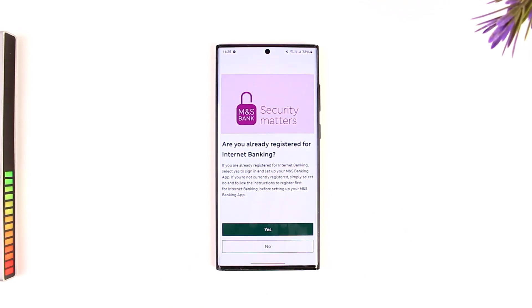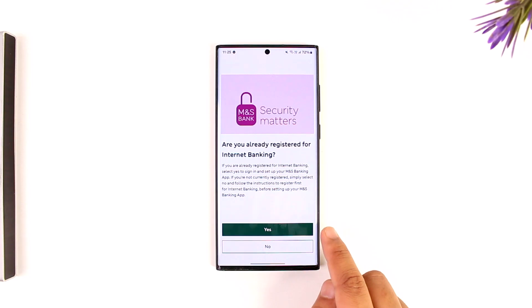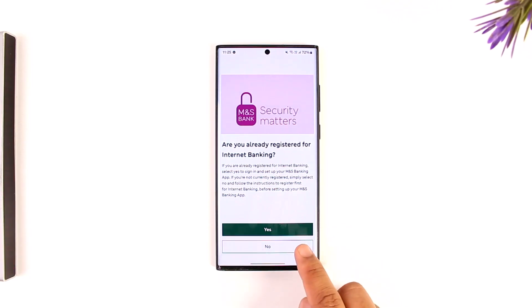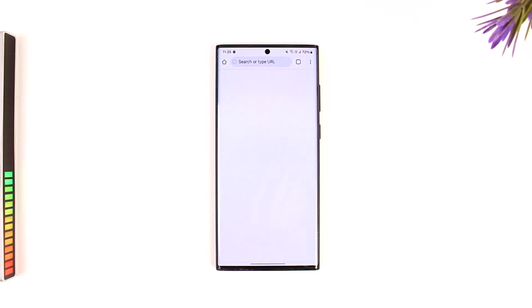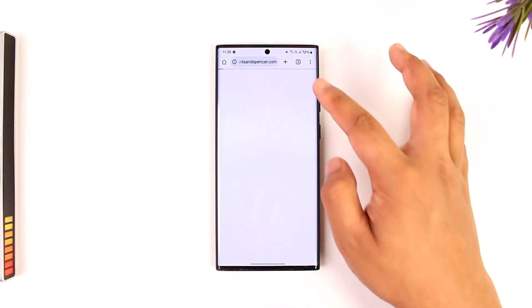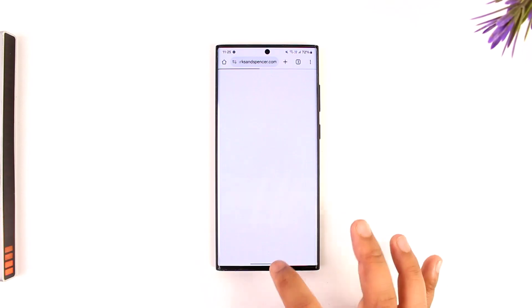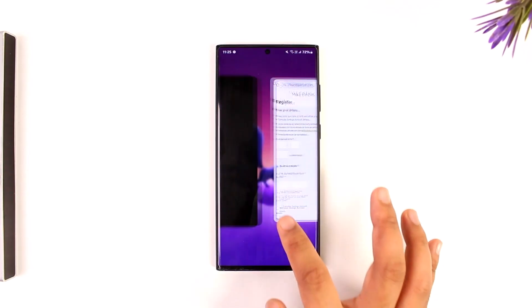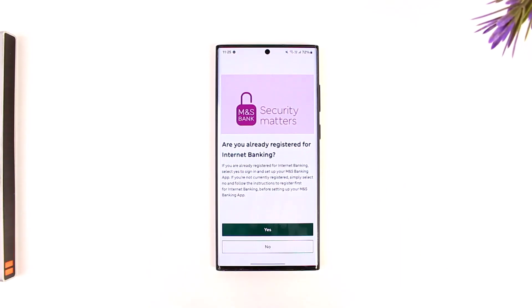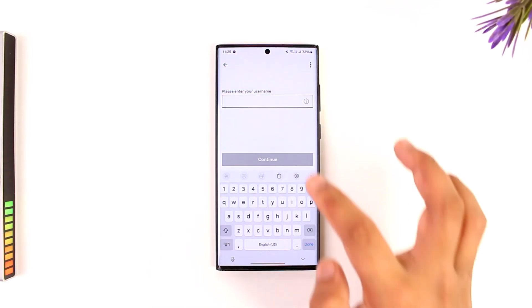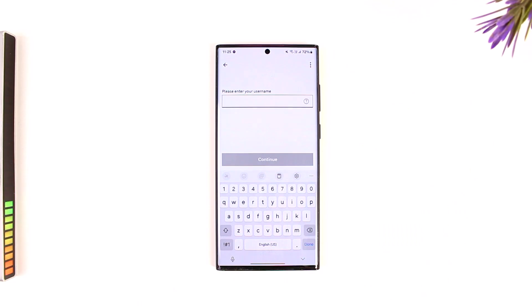If you've already signed up for internet banking, you can tap on yes. If not, you can tap on the no option and follow the on-screen instructions on the website to sign up for internet banking, or you can come back to the app and tap the yes button.